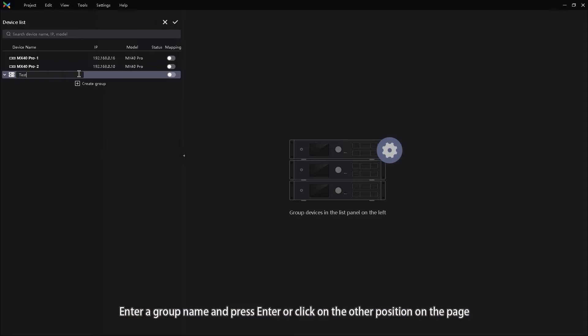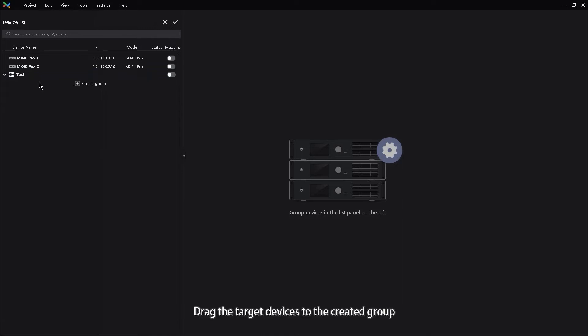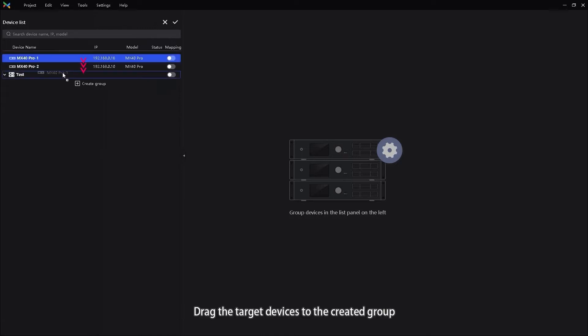Enter a group name and press enter or click on the other position on the page. Drag the target device to the created group.